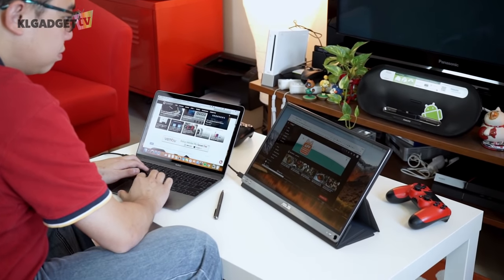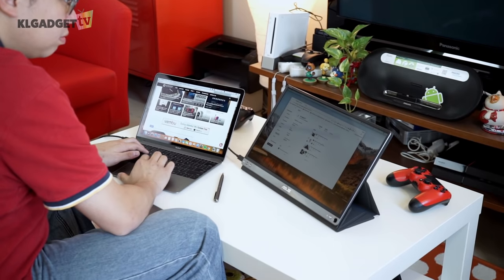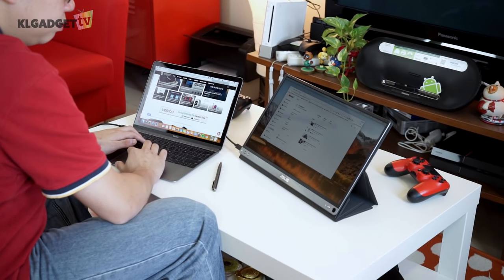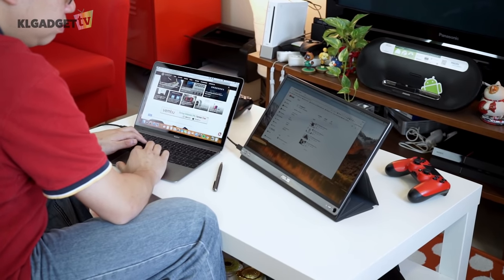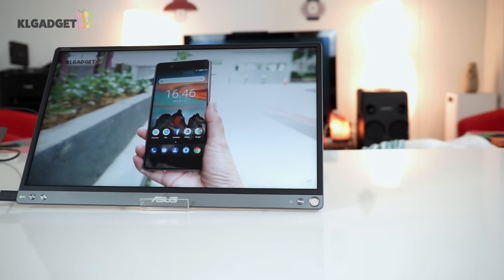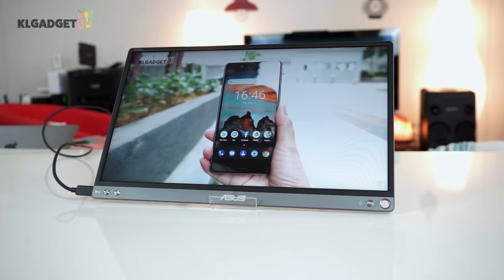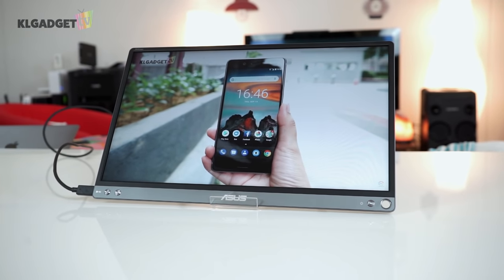The nature of my job requires me to be always on the lookout for portable textiles I could invest to ease my work out of the office, and one of them is a portable display.